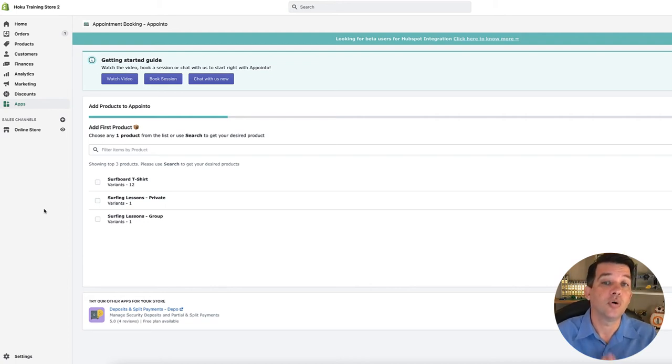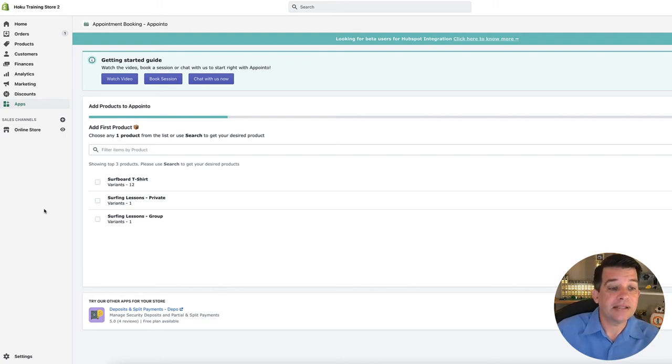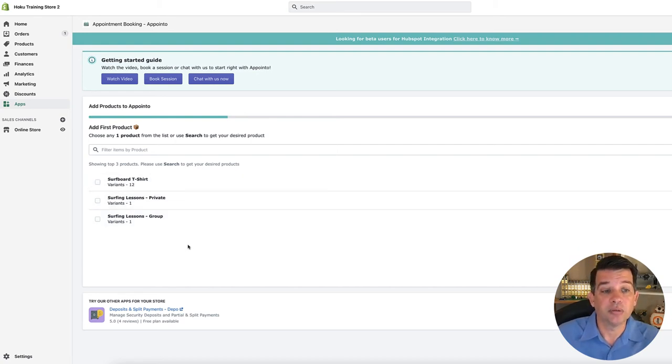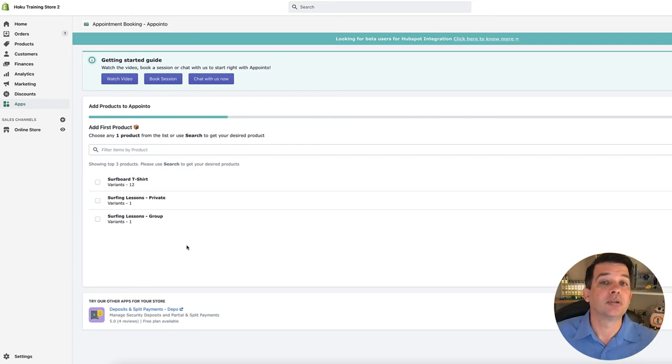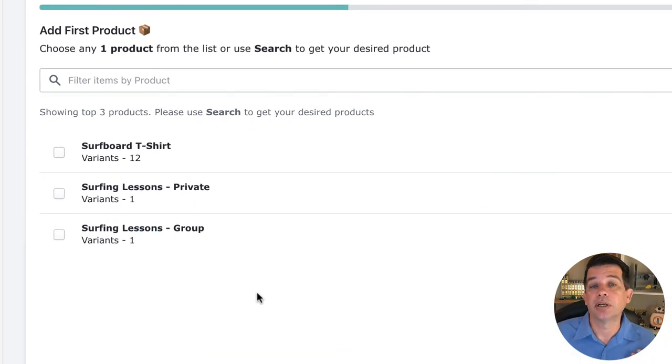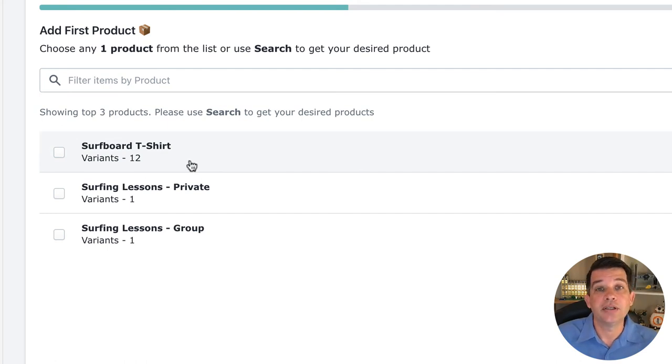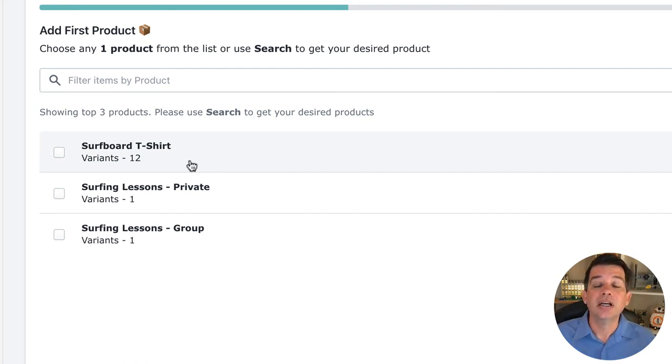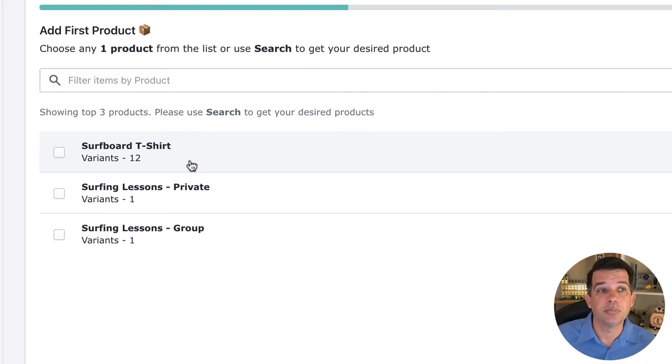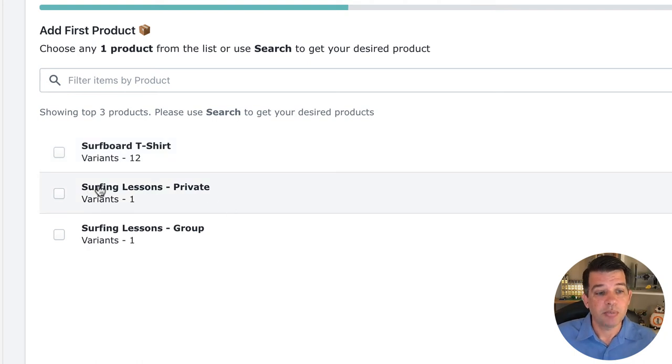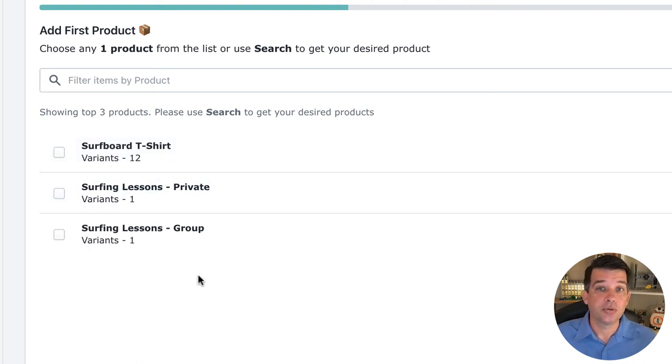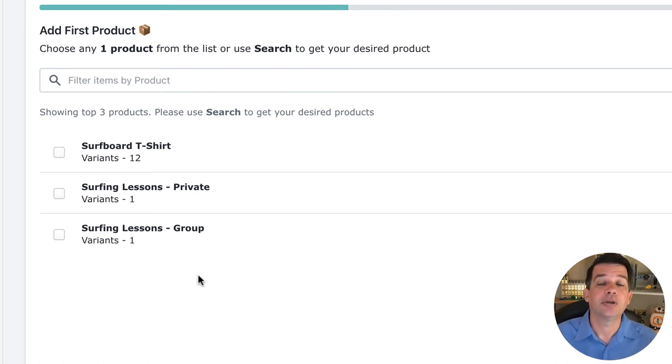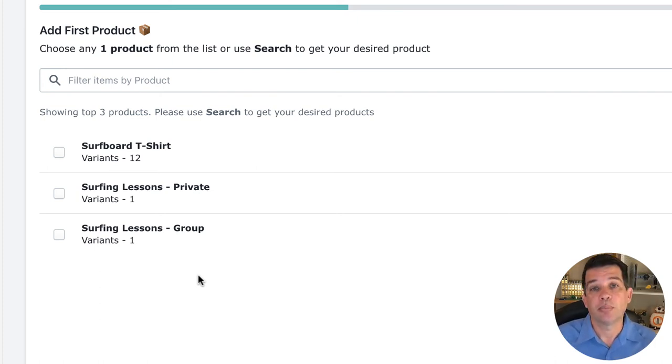You won't have that option here as an available product. So in this demo store that I have set up where I do all my training and all my videos, I originally only had t-shirts because I was showing everybody how to set up the Shopify store for a traditional product-based business. But in this case, I went back in and I created two additional products, so just like you would create a regular product.